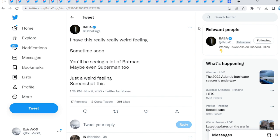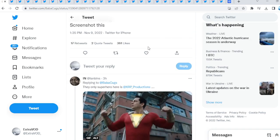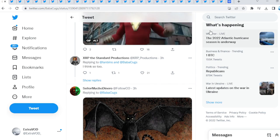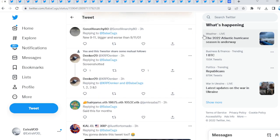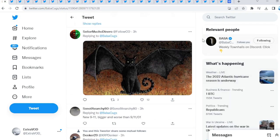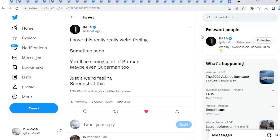Finally for today's video comes from Baba Cooks: I have this really weird feeling. Sometime soon you'll be seeing a lot of Batman, maybe even Superman too. Just a weird feeling. Screenshot this. Interesting stuff, so let's see what truly takes place. A lot of things supposedly upcoming. And he got verified as well. A lot of things upcoming, let's be prepared. Obviously not financial advice. But anyways, that's all for you guys today.